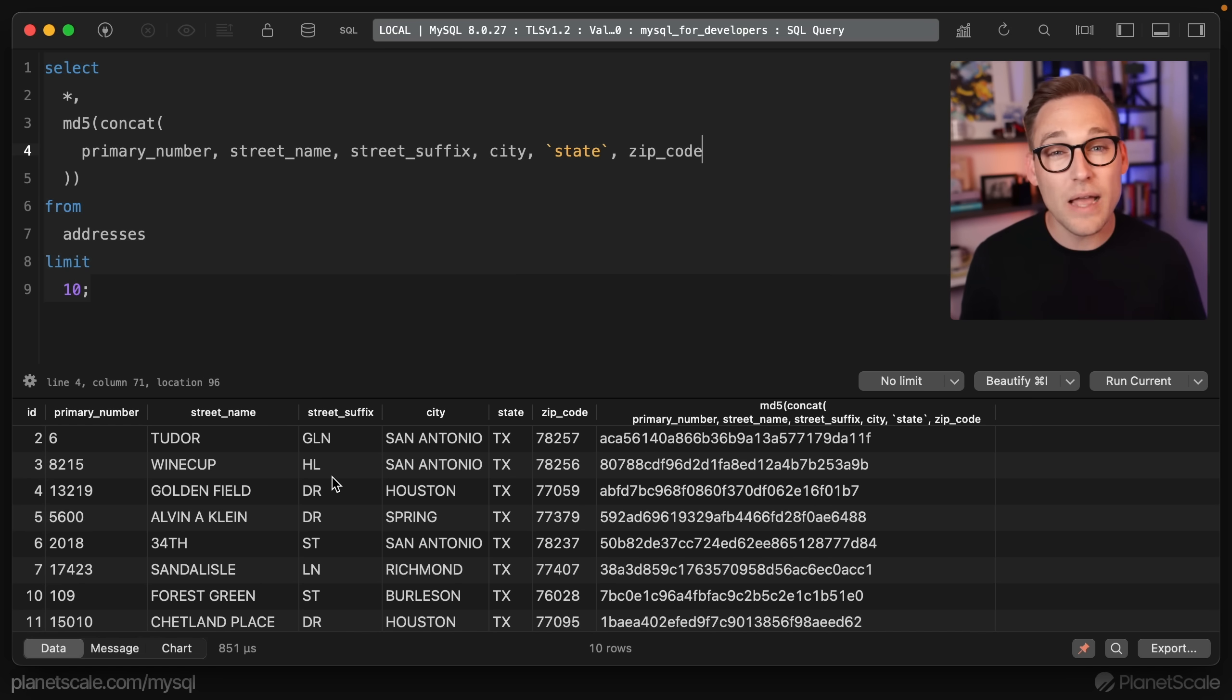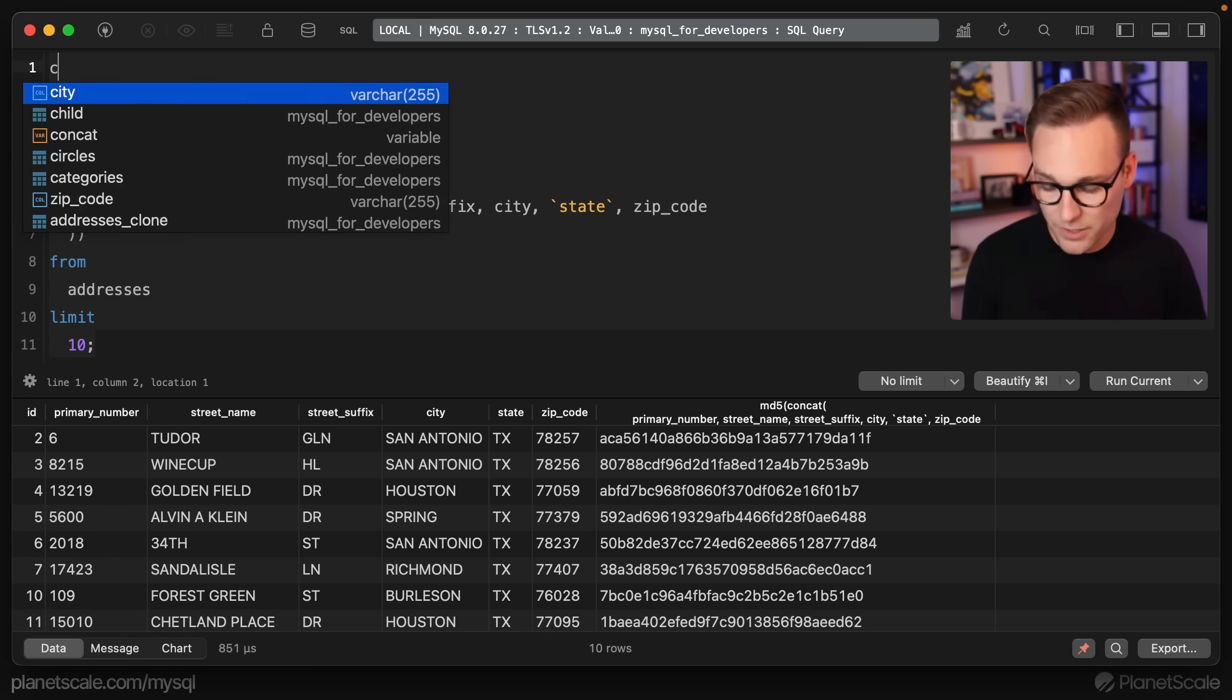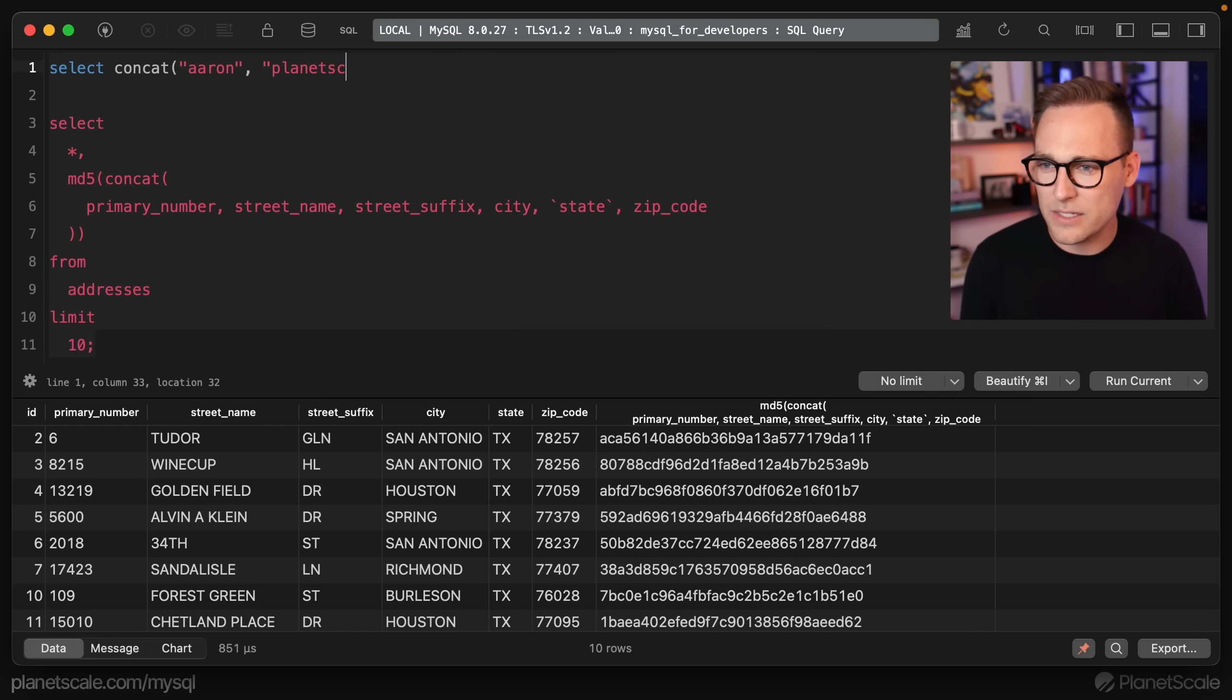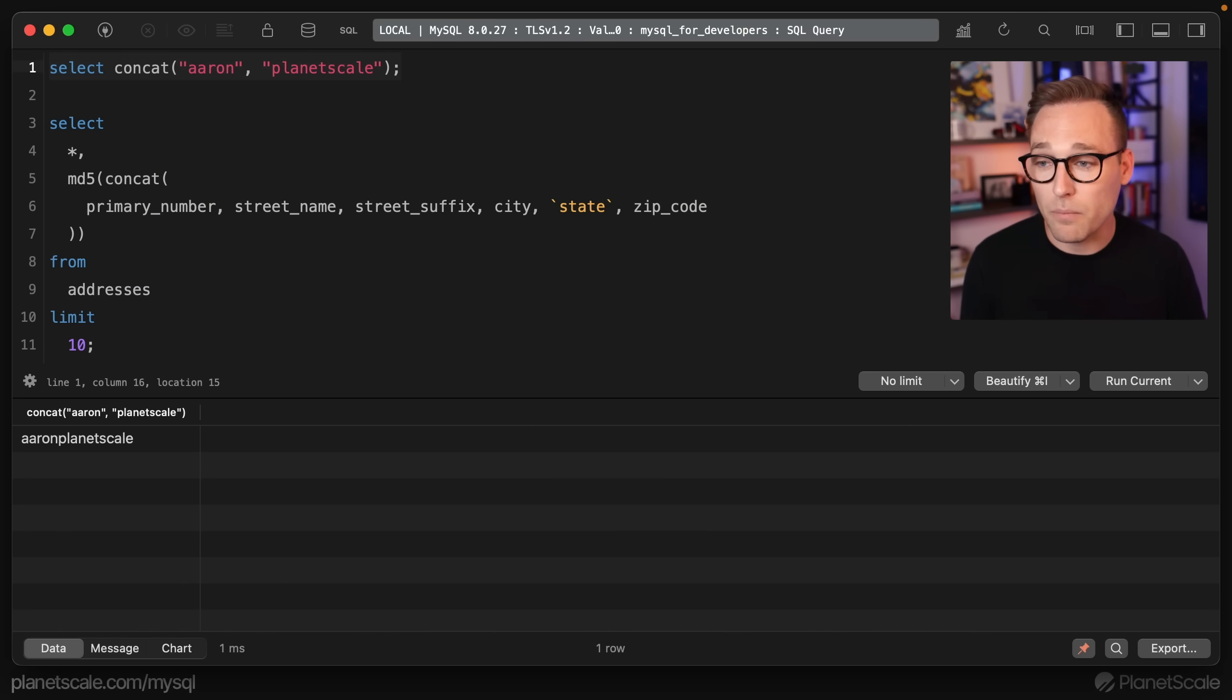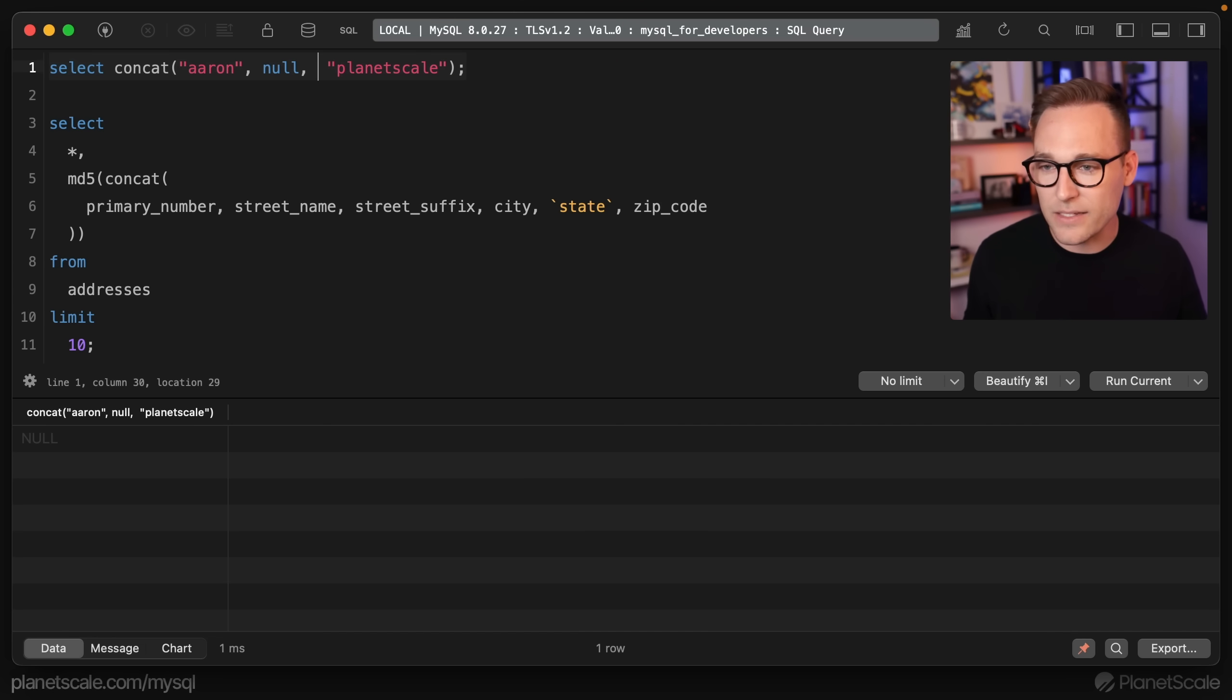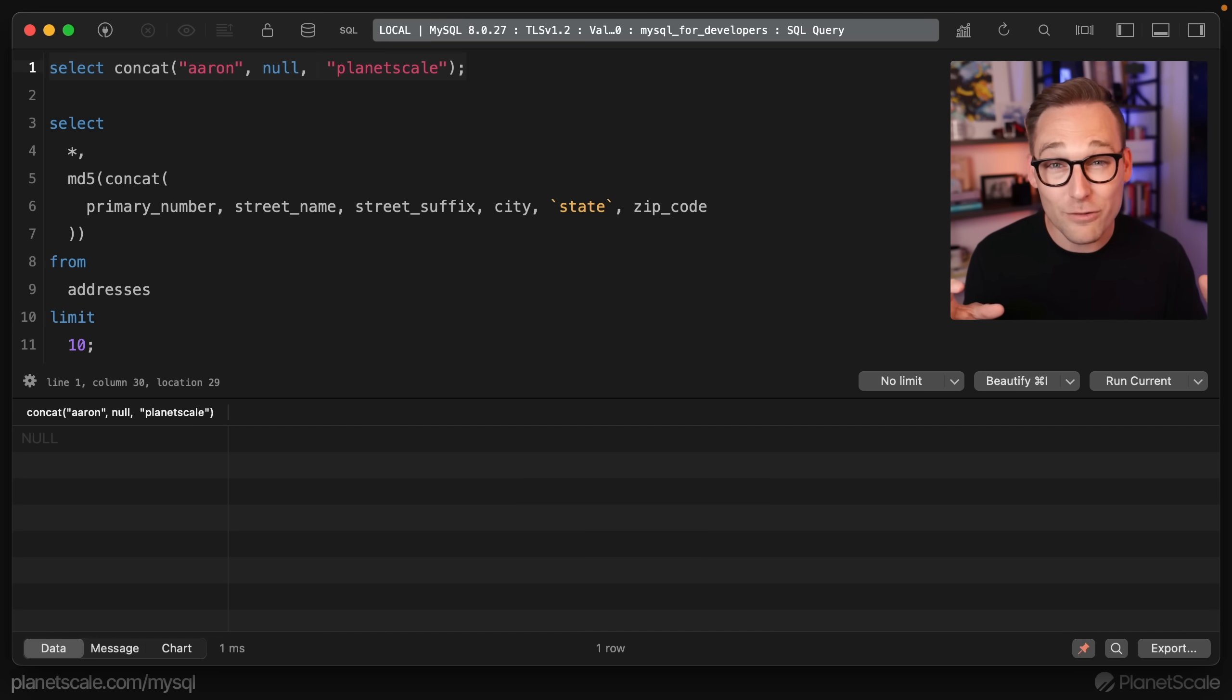We do have one problem though, and that's that the concat function is not super great for this. If we jump up here and we say, select concat Aaron planet scale, we get Aaron planet scale. If we say select concat Aaron null planet scale, we get null. What's the deal with that? That's so frustrating to me that if you throw one null right in the middle, game over, you lose.